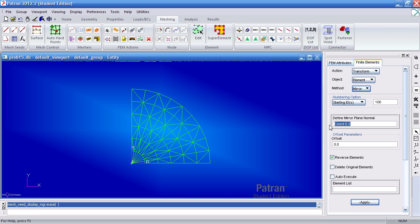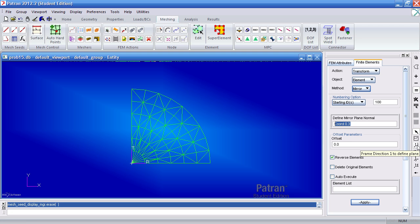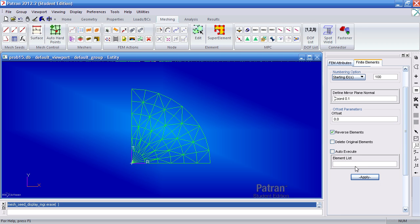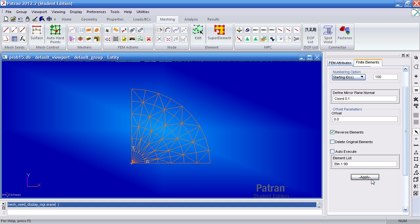So here we'll first define a mirror plane normal. And here since I want to mirror this about the y-axis I'll select my normal as the x direction. So here select the frame direction one, select this coordinate system, select these elements and click apply.